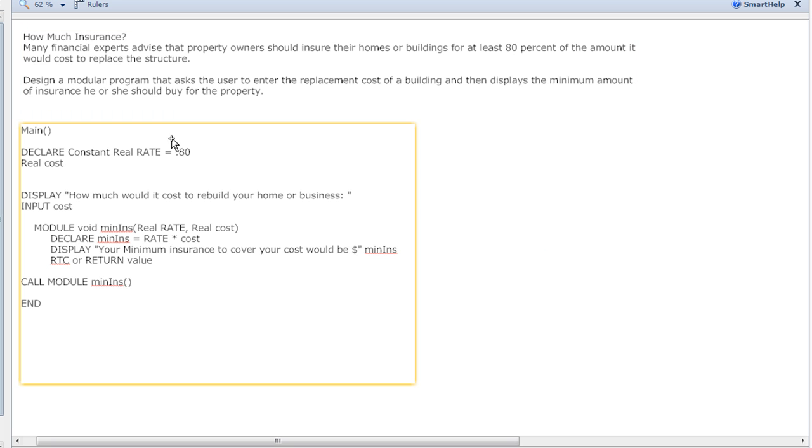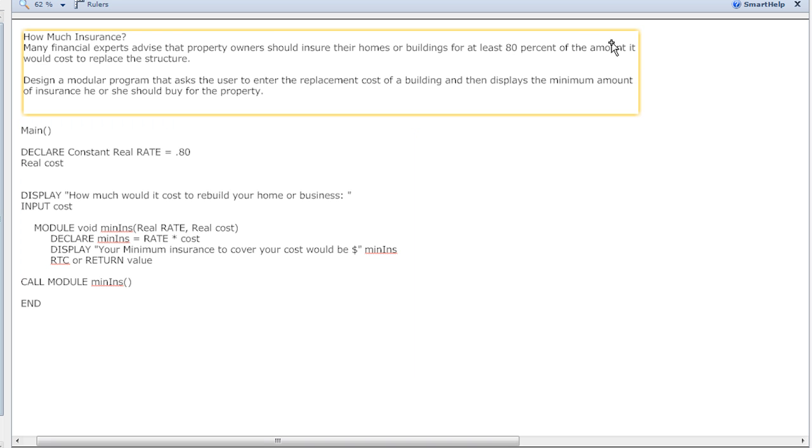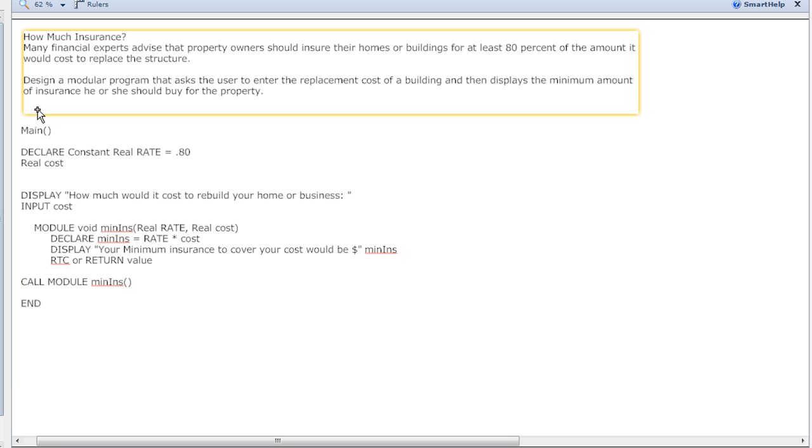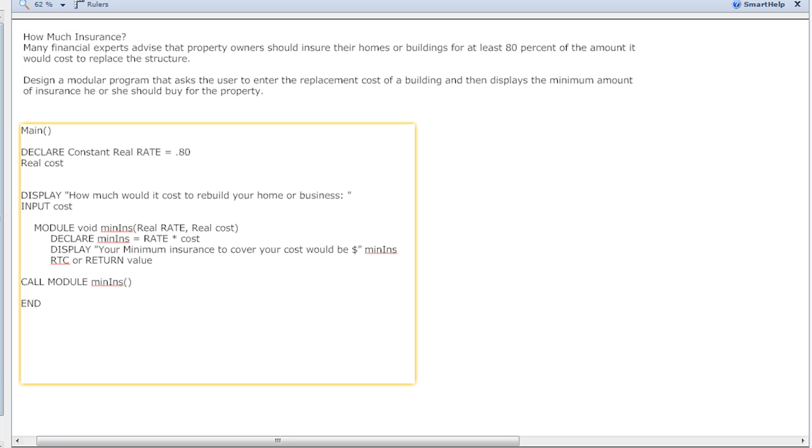Next is telling you how much 80 percent of the cost to replace the structure, so I'm gonna go ahead and declare cost as my next variable. You can set this up one of two ways - go ahead and say I'm gonna give a display and an input right here.